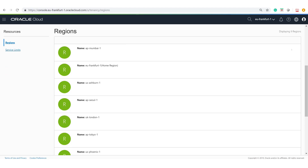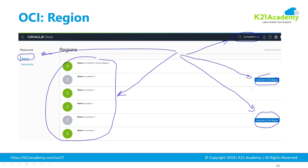If you have not subscribed to a specific region, you will see a button that says 'Subscribe to this region.' In my case, I've already subscribed to all the regions, which is why I don't see that subscribe button.